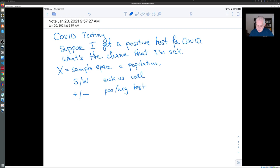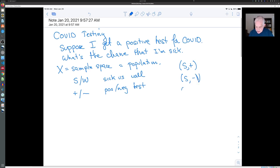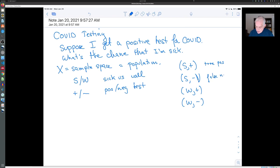The population is divided up into four categories of people: the people who have positive tests and are sick, the people who have negative tests and are sick, the people who are healthy and have positive tests, and the people who are healthy and have negative tests. You would call these a true positive, a false negative, a false positive, and a true negative respectively.